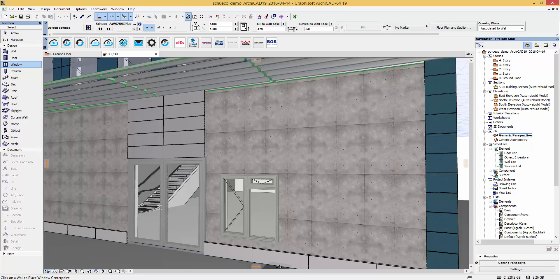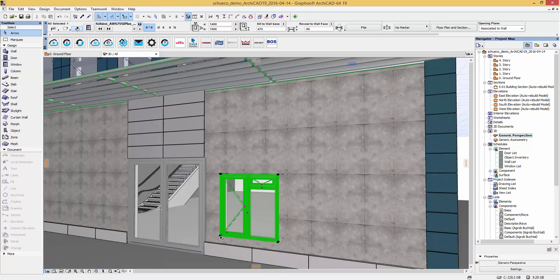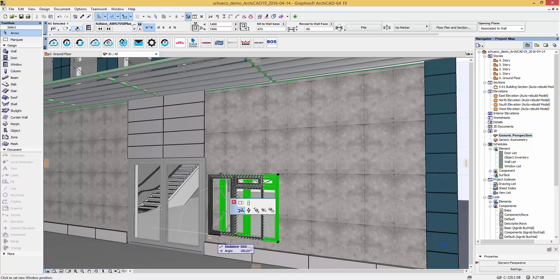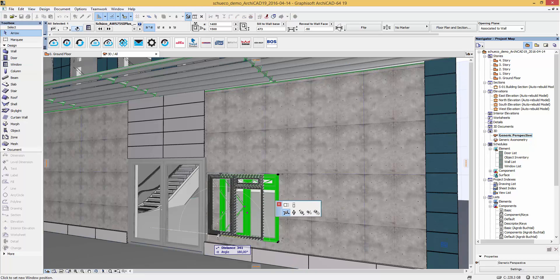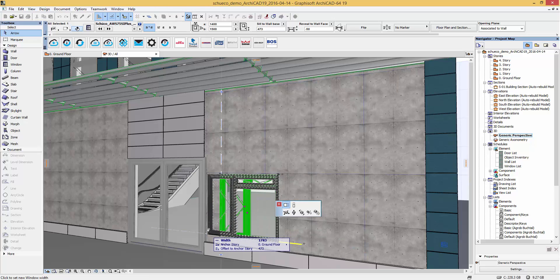You can still adjust the width and height of the window through the integrated hotspots until the window is placed accordingly.